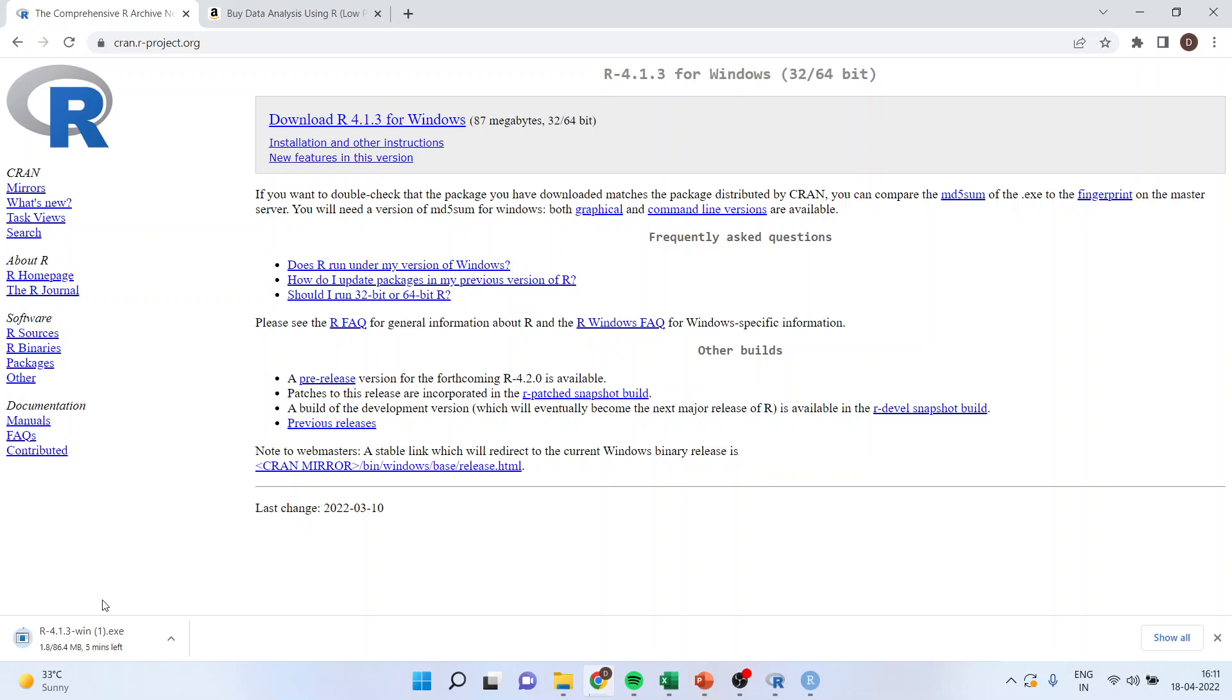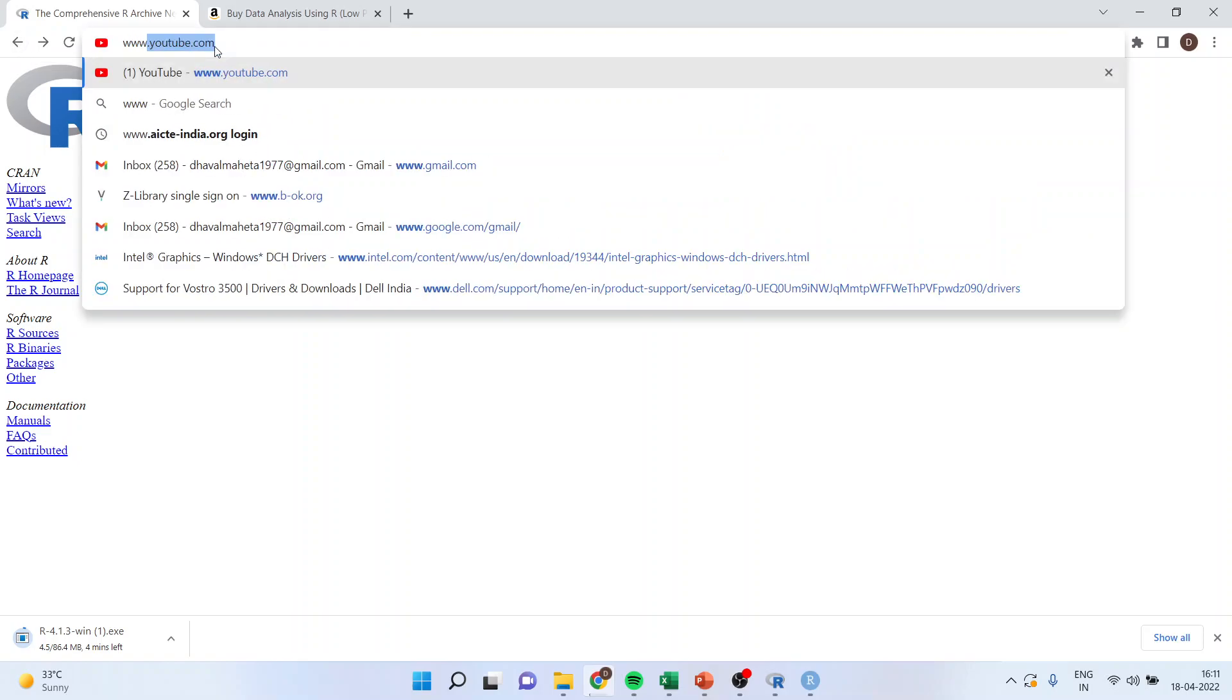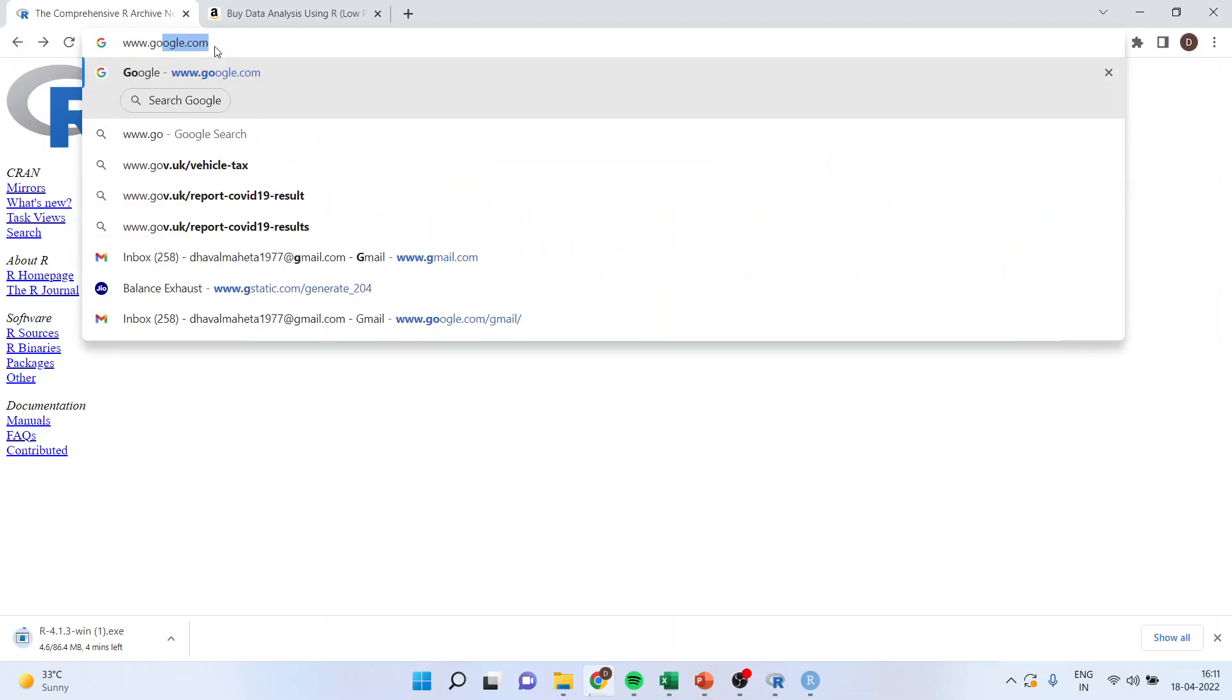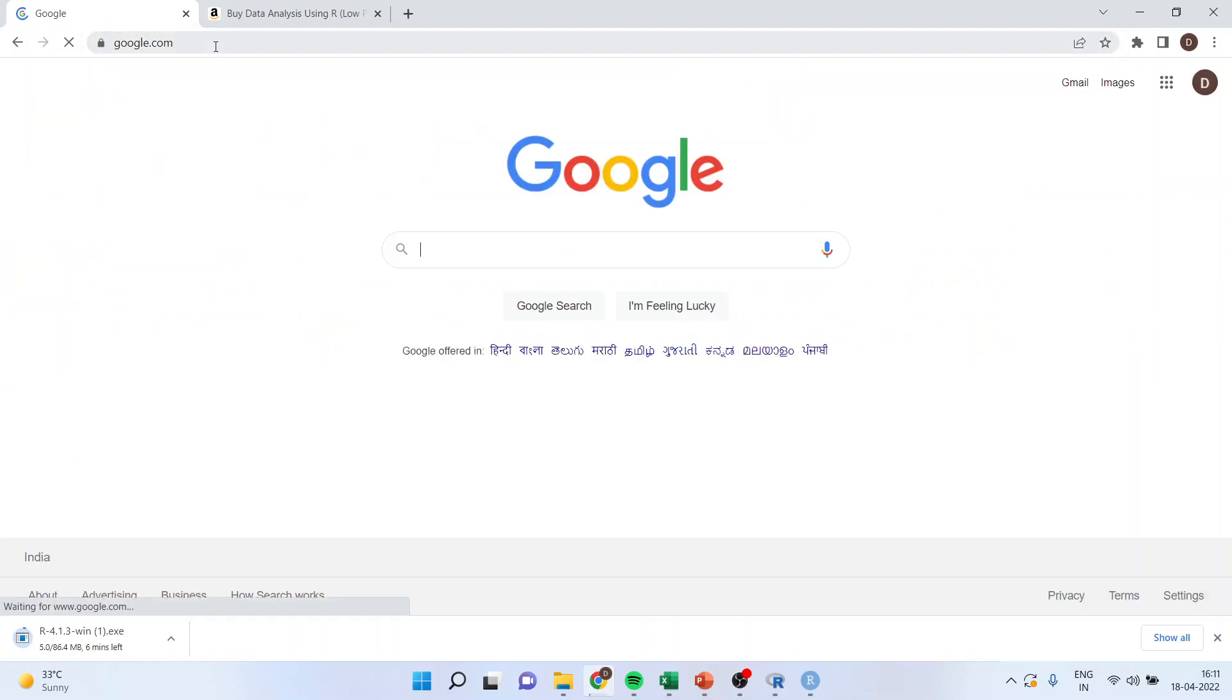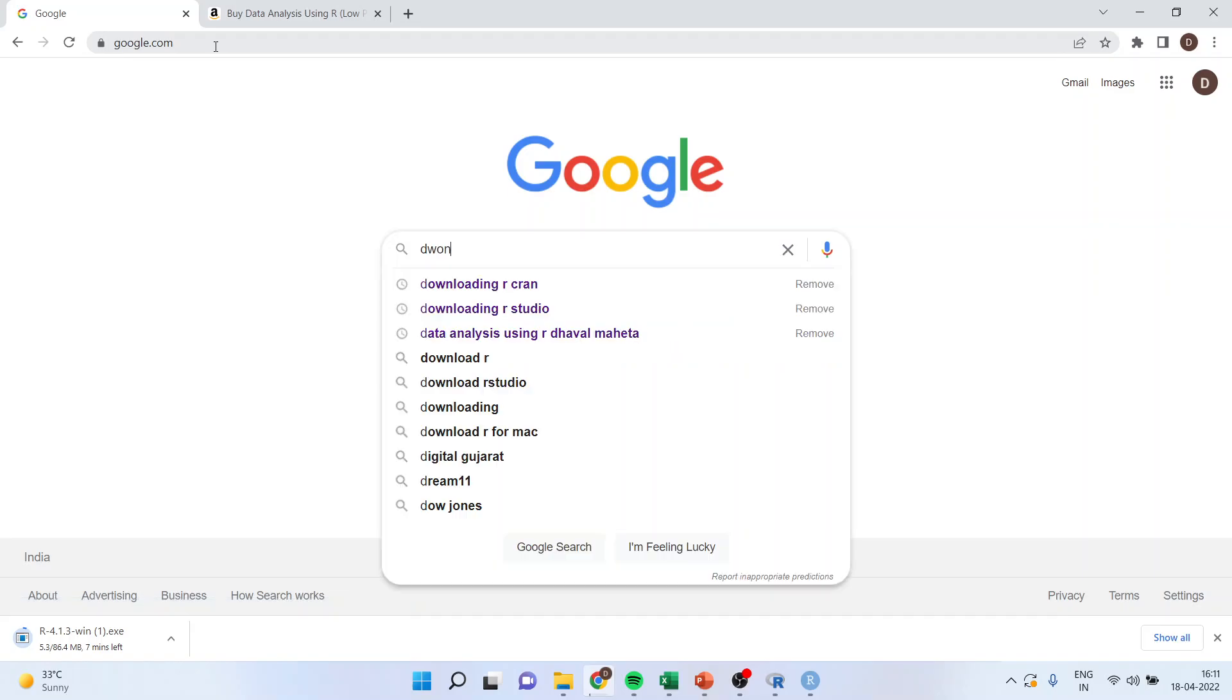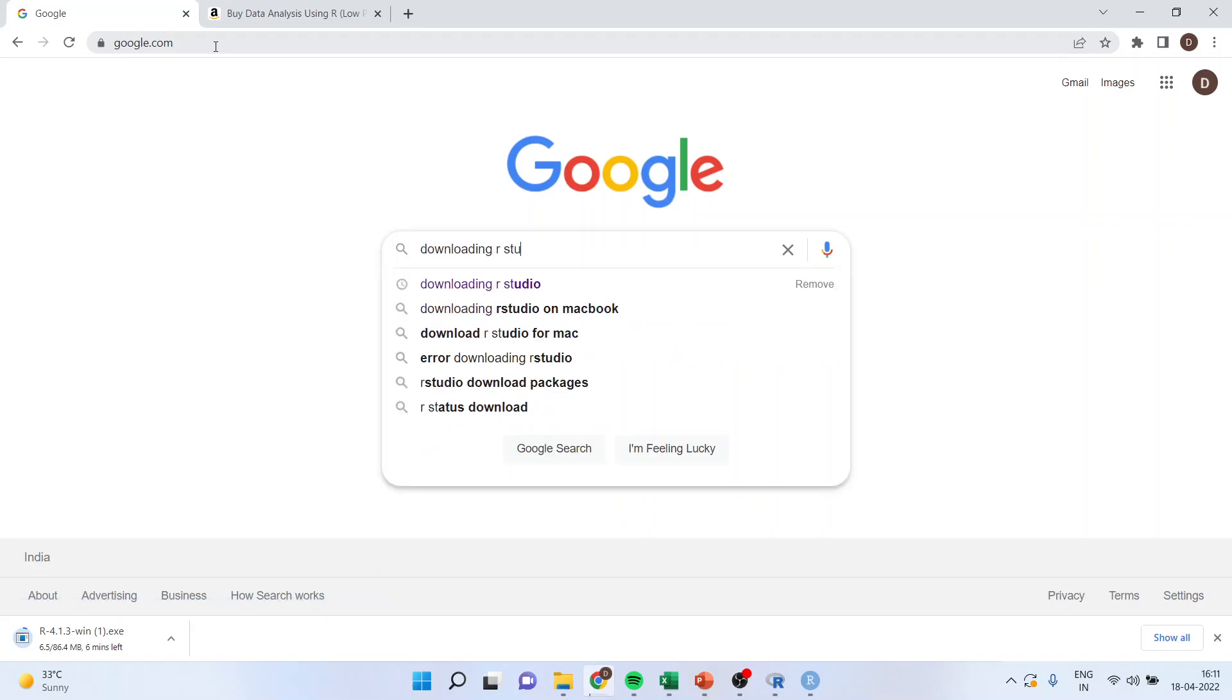Let it get downloaded. We will go for installing RStudio. Now again, I will go back in Google and this time I will write downloading RStudio.